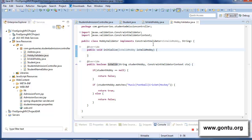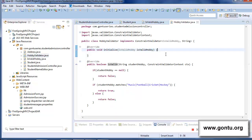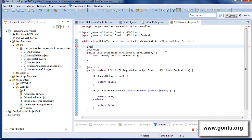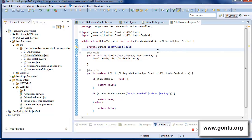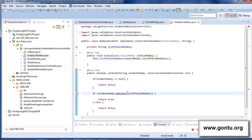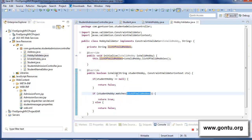In the initialize function, there is a straightforward provision for retrieving the value provided by the developer as a parameter to the annotation. I make a few changes there to capture that value, and then I remove the hard-coded set of values from isValid and instead use 'listOfValidHobbies'. With all these modifications, this Java file will now consider the developer-provided list of valid hobbies for validating the user input for the student hobby field.